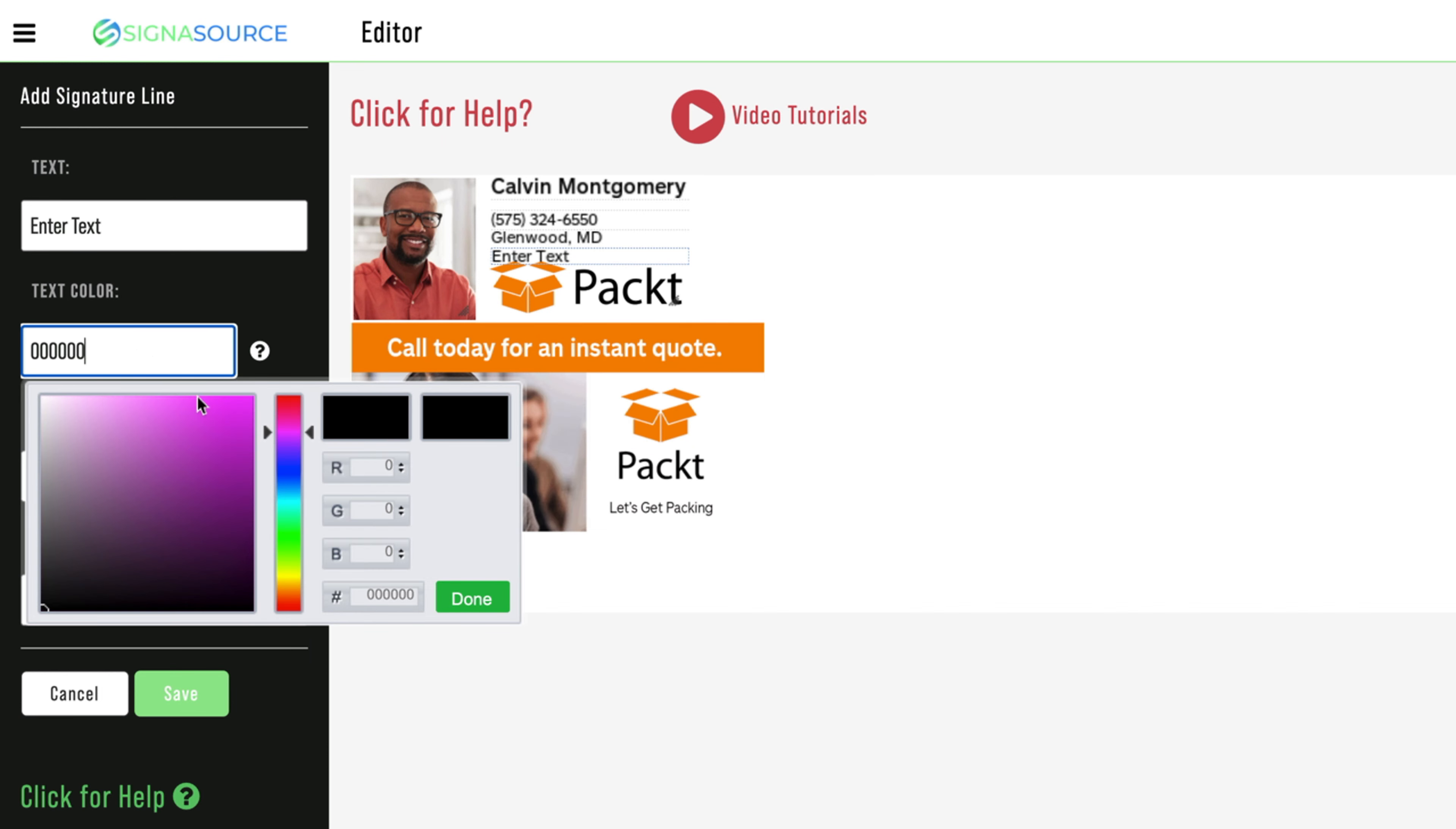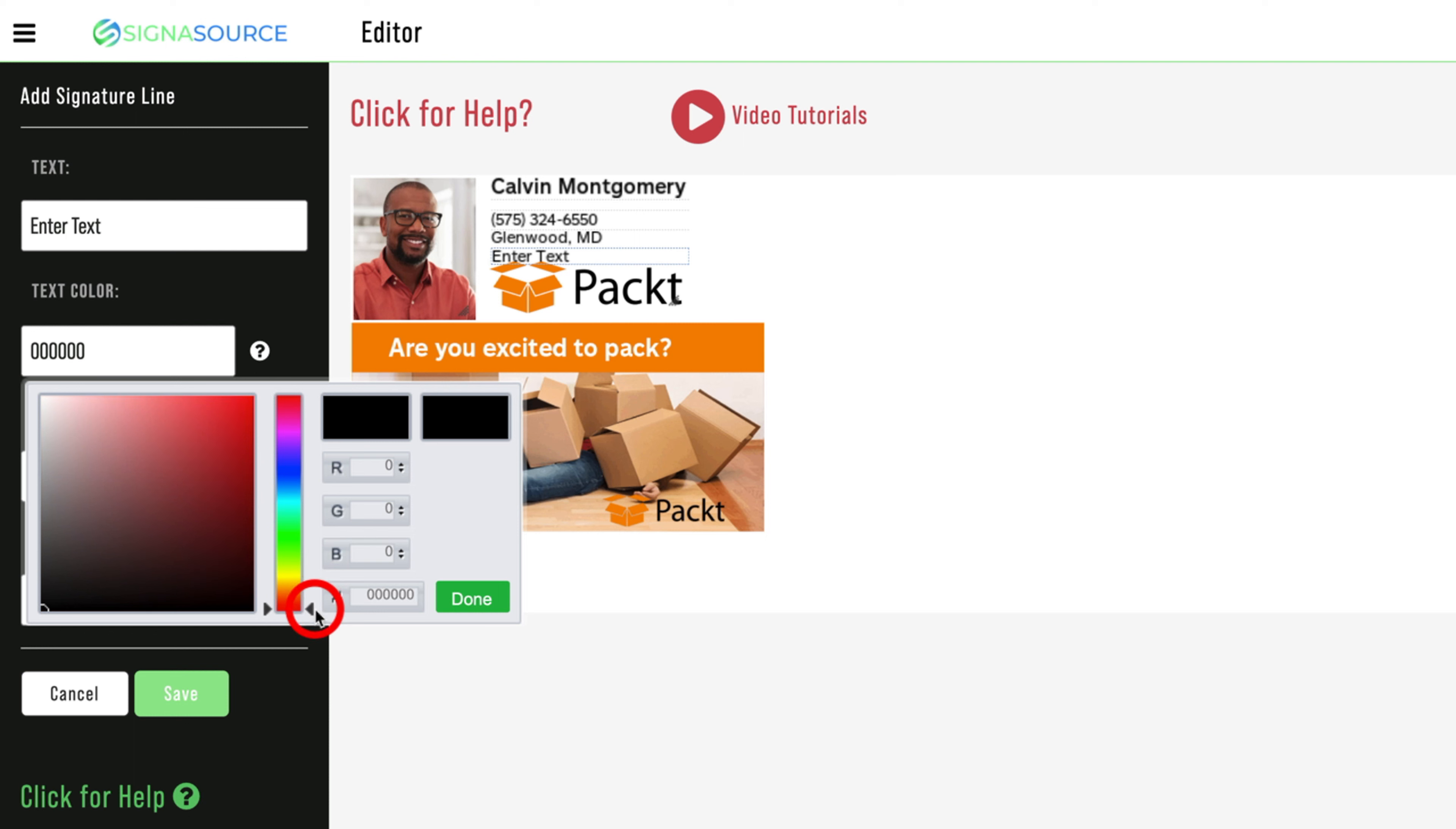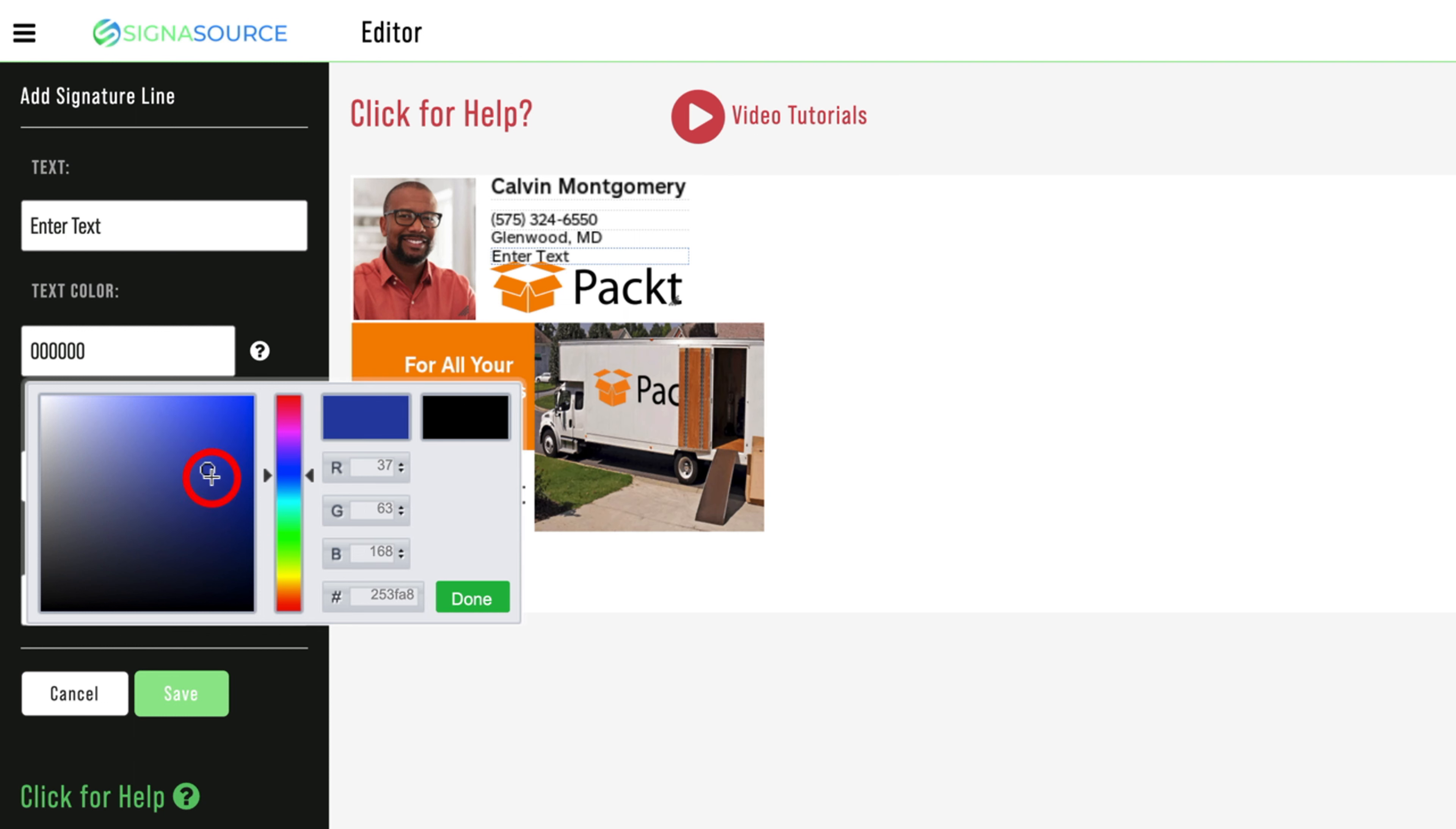The editor allows you to select a particular color by clicking and dragging the color selector located in the center of the editor. You can also adjust the shade of a particular color by clicking and dragging within the box to the left of the color selector.